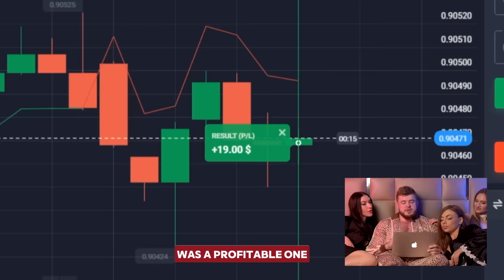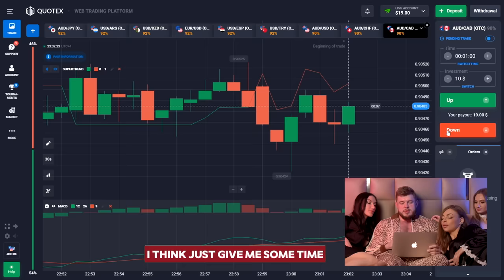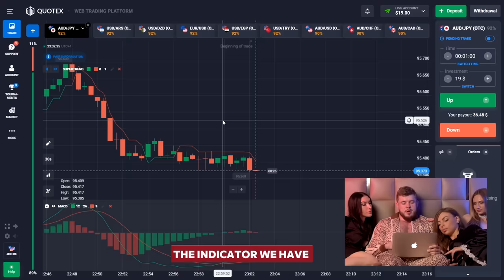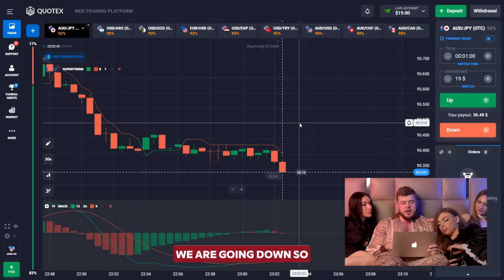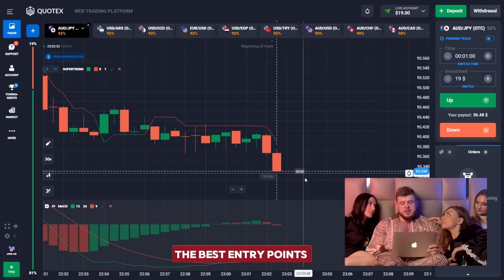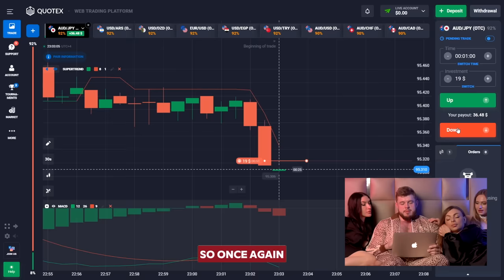Now let's think about the next currency pair to trade. I'm going to change my investment to 19 bucks and open the AUD/GBP currency pair. According to the MACD indicator, we have the same situation — we have broken through the liquidity zone and according to the big volumes we are going down, so let's open a short position and find the best entry point.